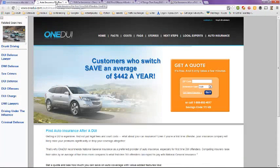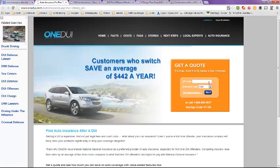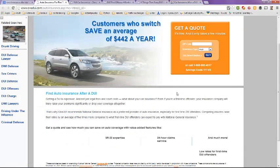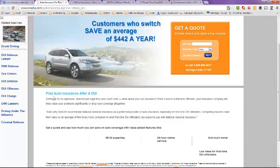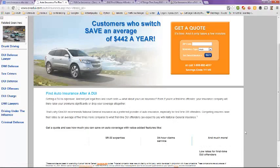This one is called OneDUI. Customers who switch save an average of $442 a year. You can get an online quote from them, just enter your zip code and the insurance type that you're looking for. It tells you how to find auto insurance after a DUI. There you've got SR22 expertise and 24-hour claim service.